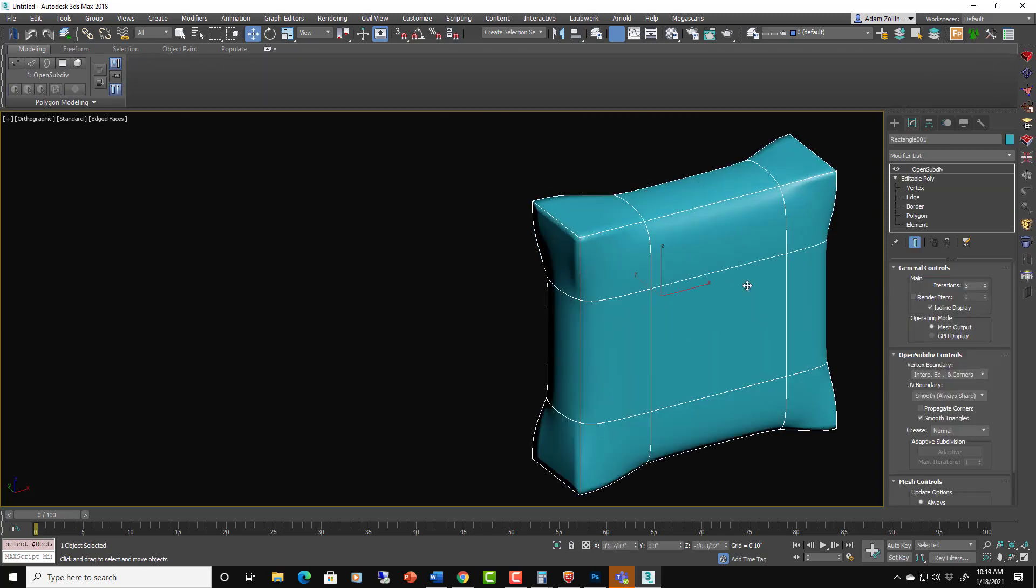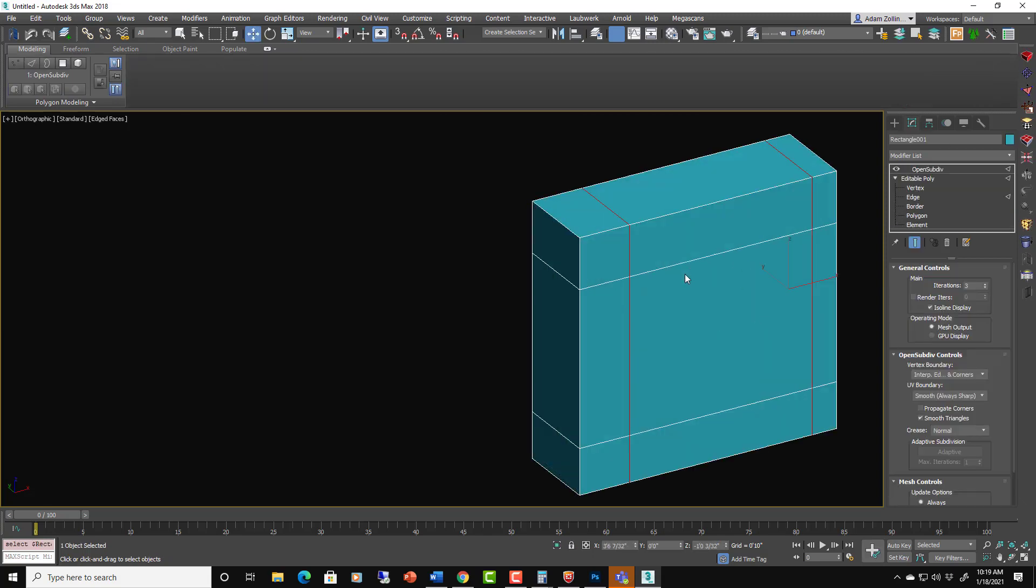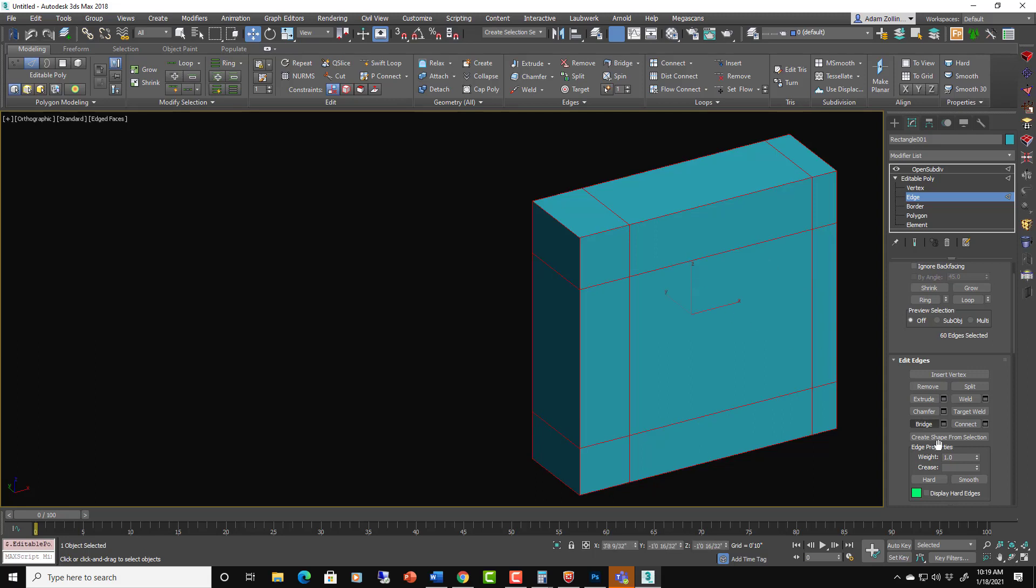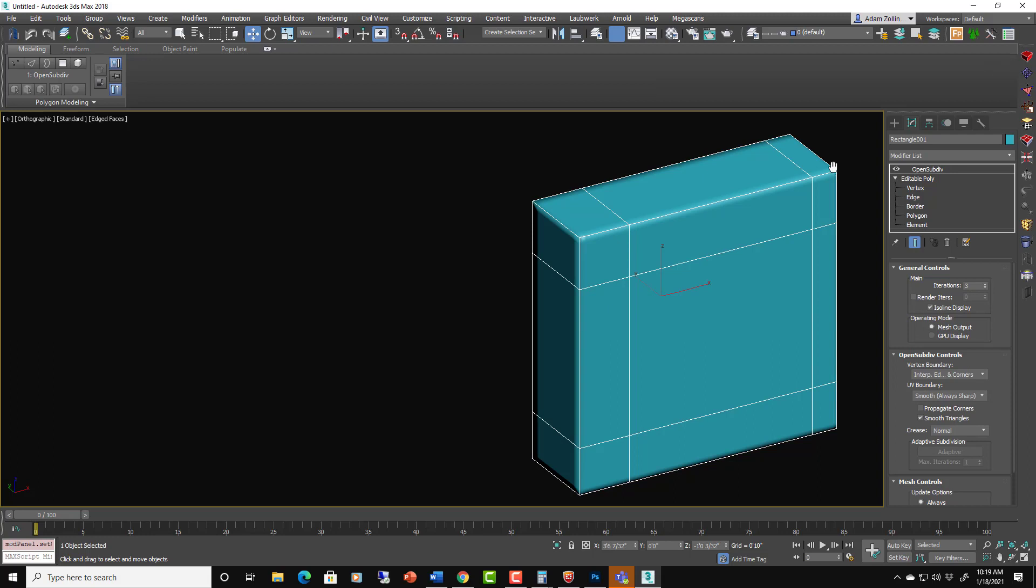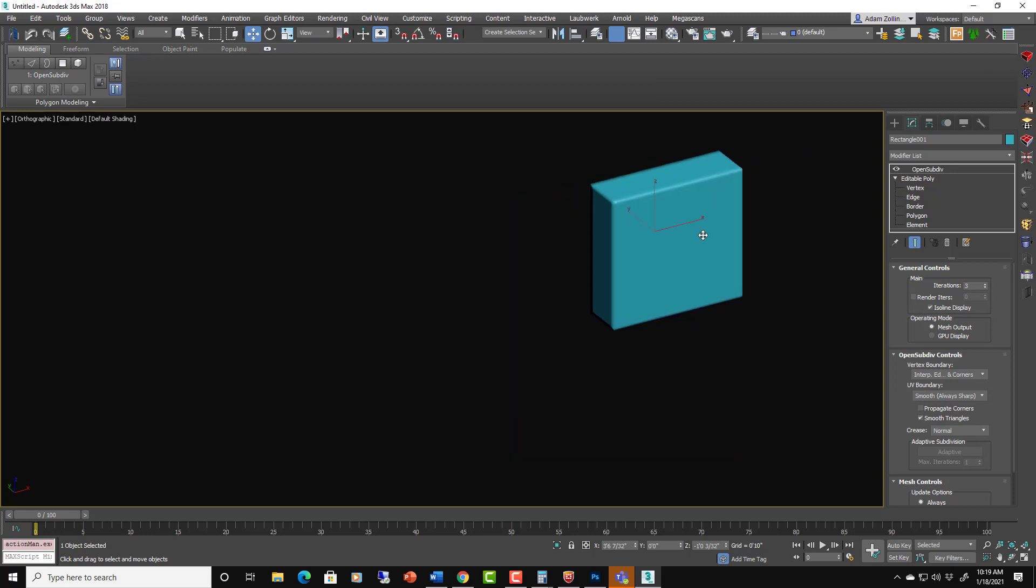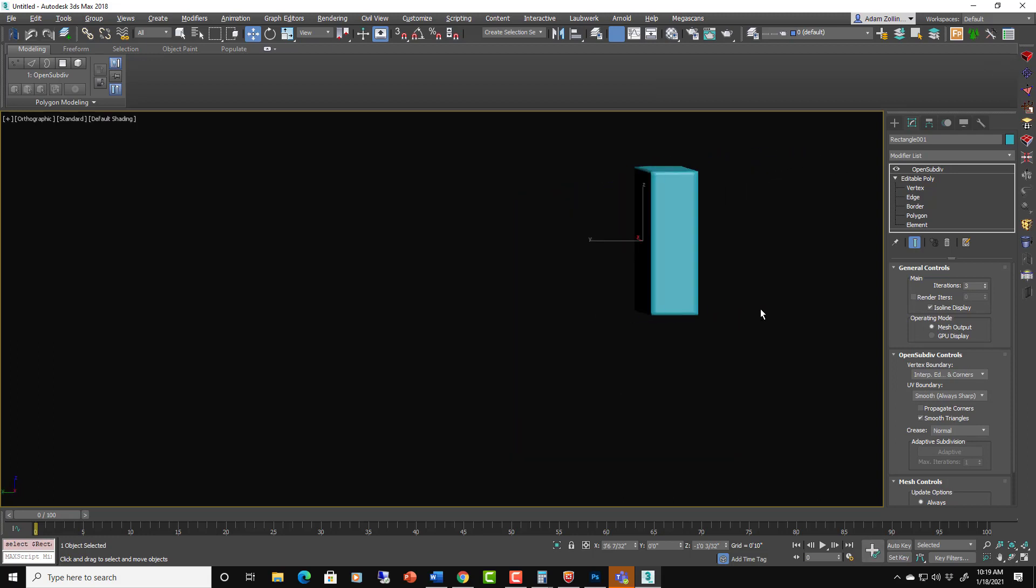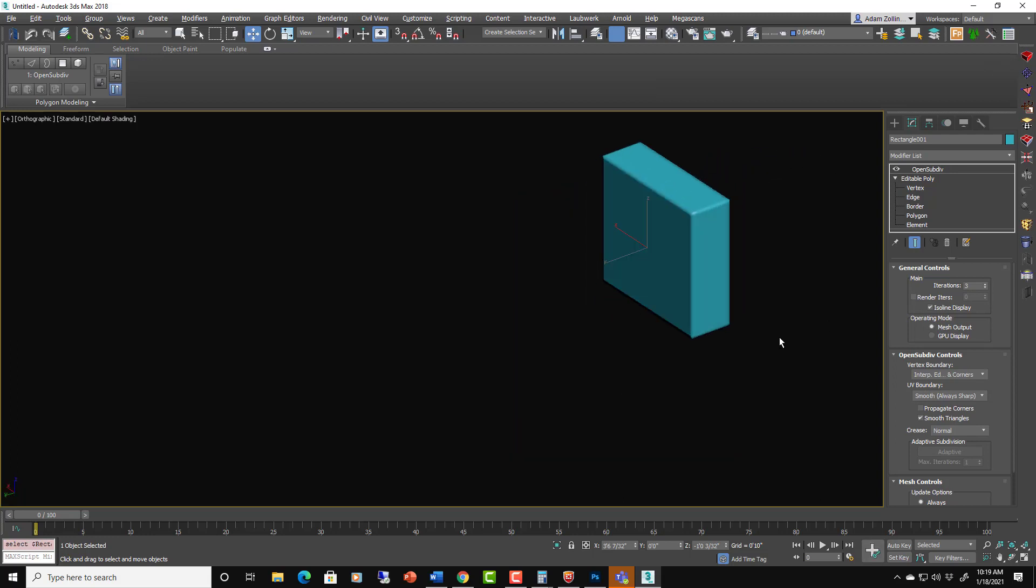You can see I created new edges that don't have the same crease on them. Let's make sure all the creases are 1. So there you have a nice crisp looking box. There's not too much geometry going on.